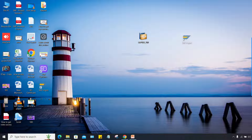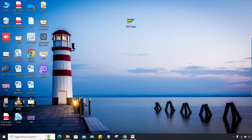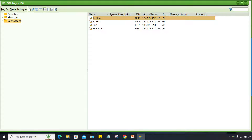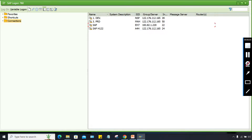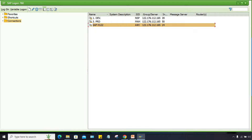After installation, there is no need to keep the installer file — you can move it to the Recycle Bin. Now this is your SAP login pad. Double-click on it to open it. For a fresh installation, the server list will be blank. Click on 'Connection' and then click on 'New Entry' to add a server.